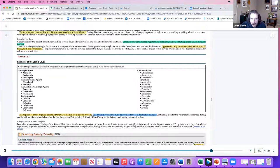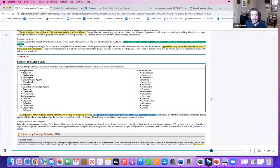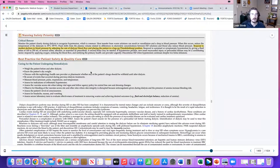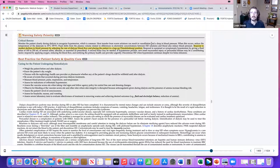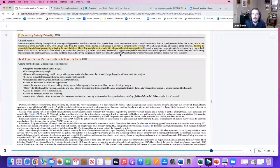The heparin or citrate used during hemodialysis puts patients at risk for bleeding. Invasive procedures should be postponed for four to six hours post-dialysis because of that anticoagulant. If the patient comes back hypotensive due to vasodilation from the warm dialysis solution, reduce the temperature, adjust the rate of dialysis, and place them in Trendelenburg position — raising the legs returns fluid to the core.